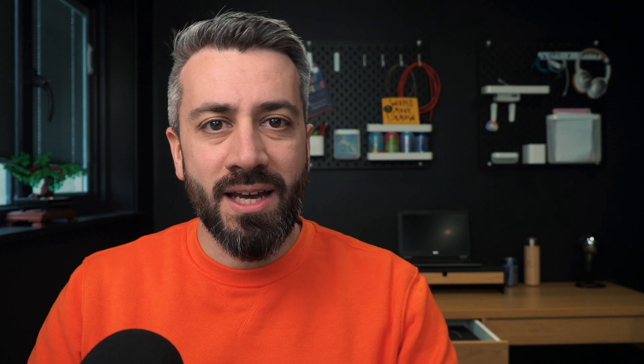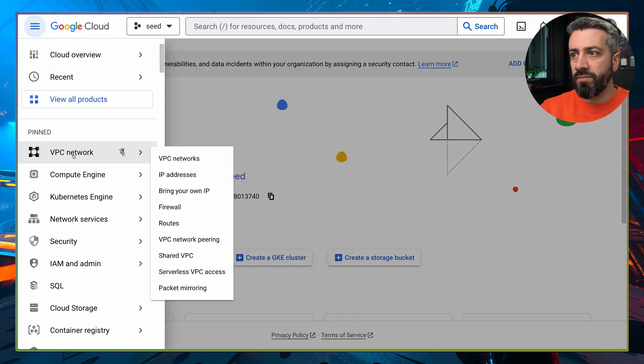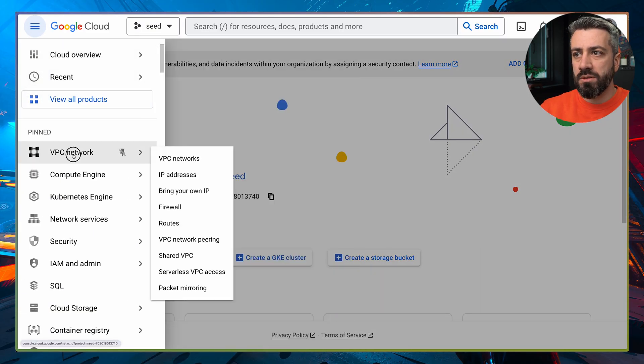Cool. So now that we have all these network resources created, let's have a look at them from the Google Cloud console. So from the menu, we go in VPC network.